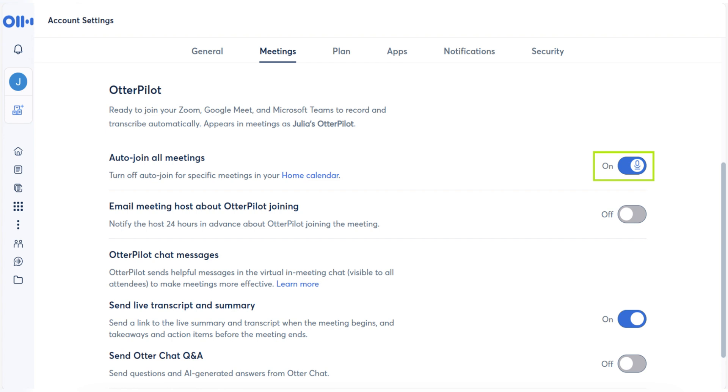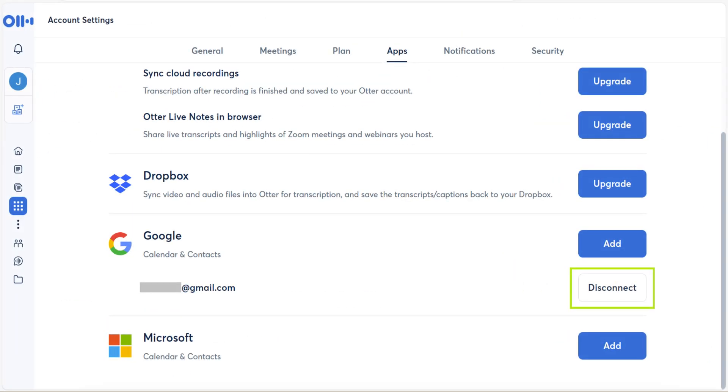If you have connected Otter.ai with your calendar and want to disconnect it, just go to Account Settings, then Apps, then Disconnect to remove all the calendar sync.